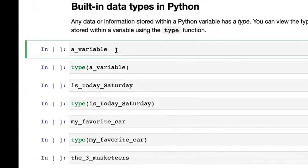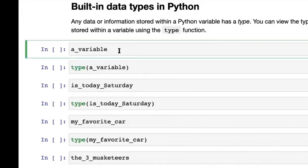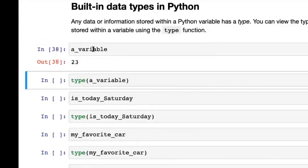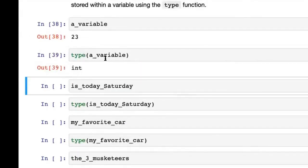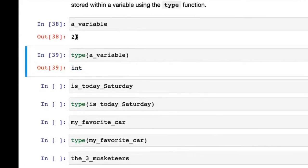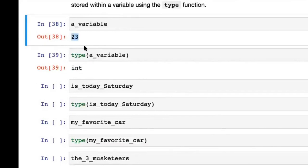Next we come to built-in data types in Python. Programming languages work with data, and there are a few types you normally work with. We've already seen numbers, and true and false — anything you can put into a variable is data. Every piece of data stored in a Python variable has a type. You can check the type of a variable using the type() function. If you have a variable and try to check its type, you can see it is int — which represents an integer, a number without a decimal point.